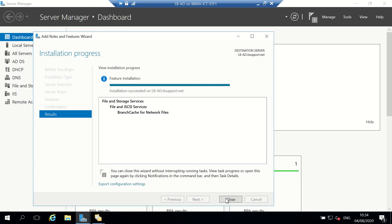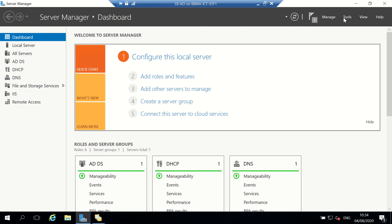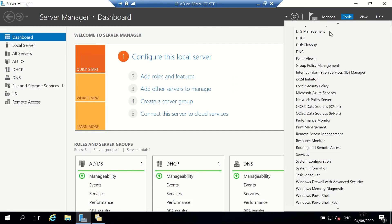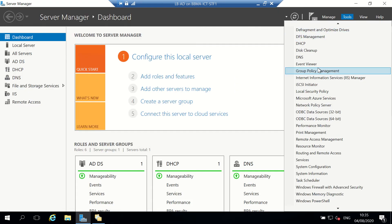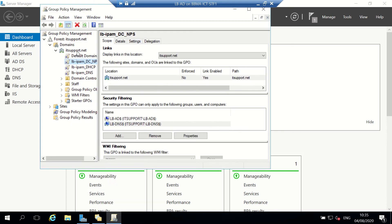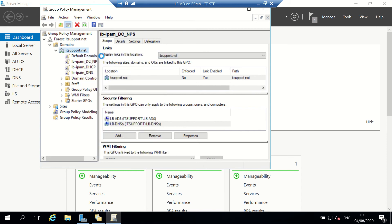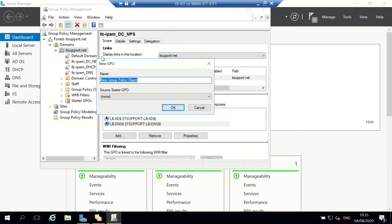That's now installed, so I've now got BranchCache installed. My next thing is going to the Group Policy Management tool, and I'm just going to create a new GPO and call it BranchCache.